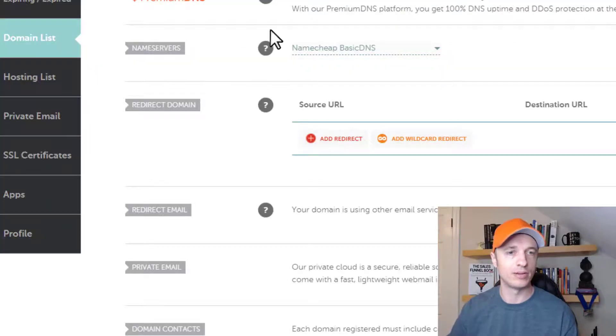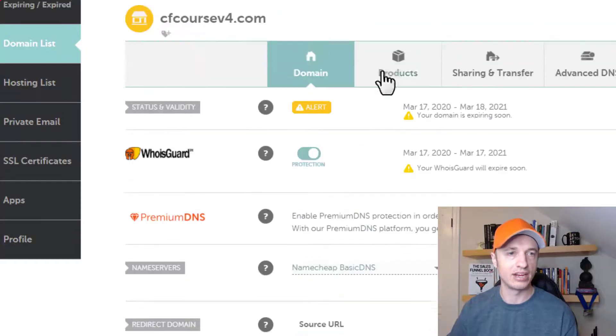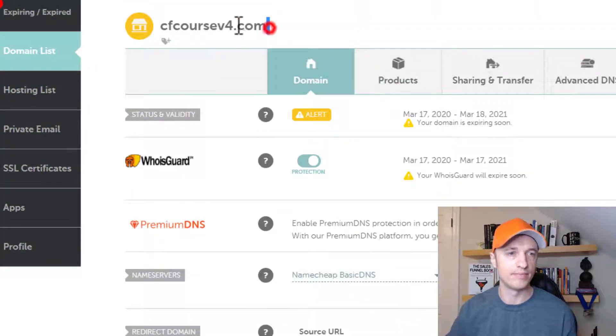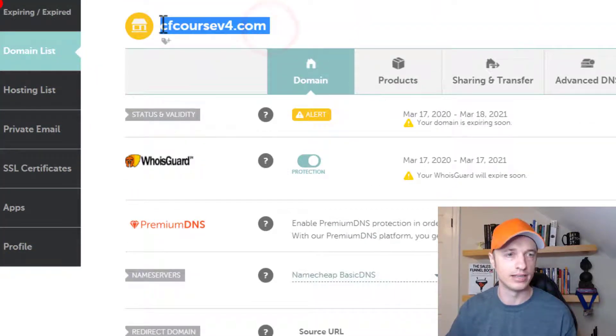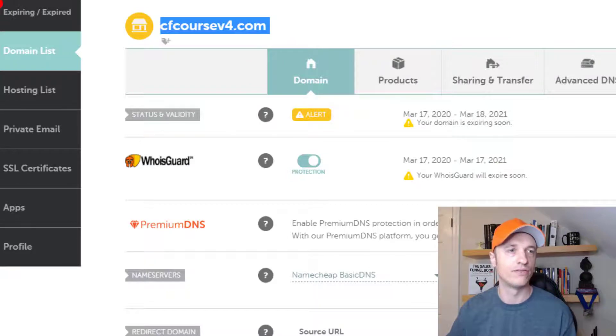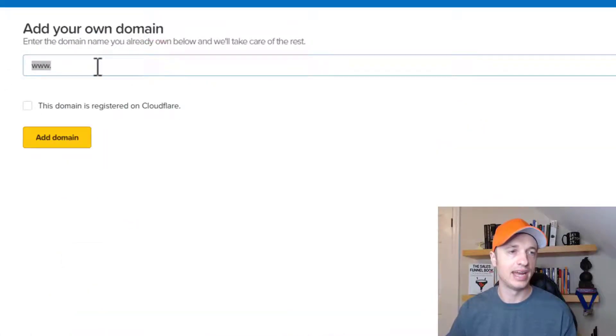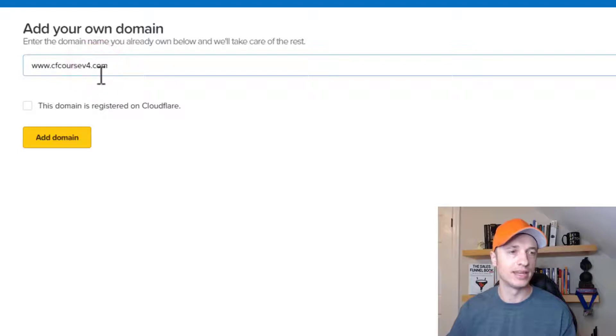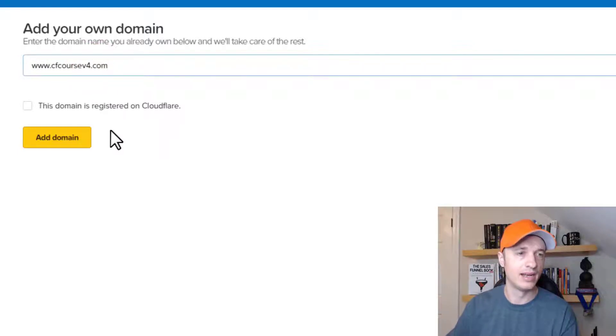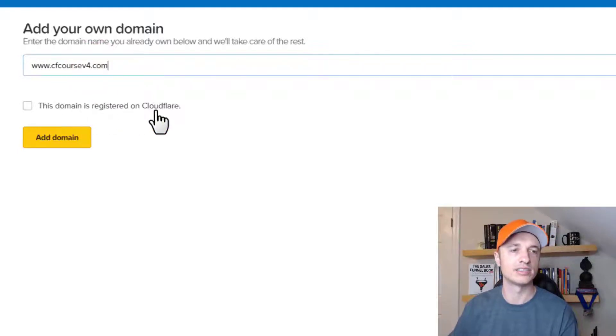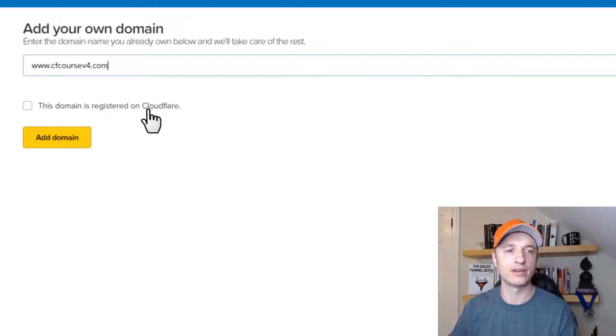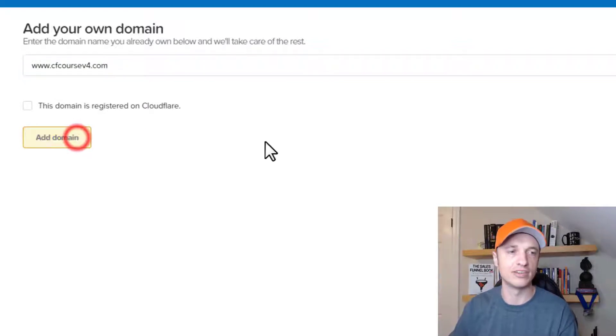In this particular example, I'm doing an actual domain, a root domain. So it's going to be cfcoursev4.com. So that's exciting. And I'll go ahead and leave the www in there, and add my domain. And if this domain is registered on Cloudflare, you'll select that box. If not, just click add domain.